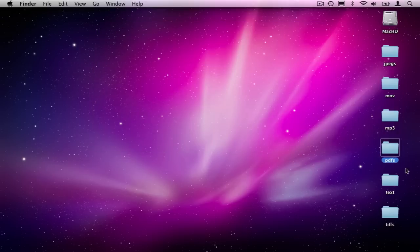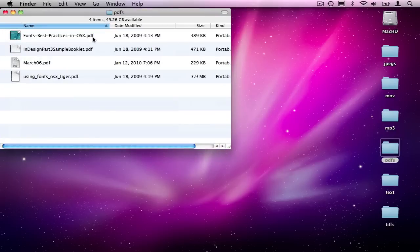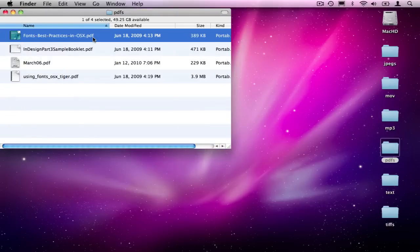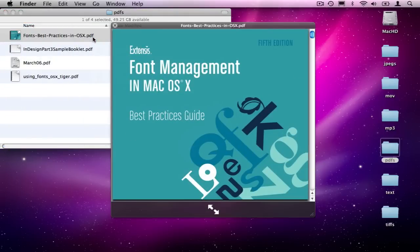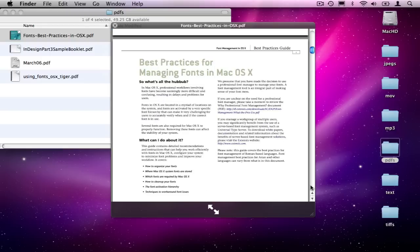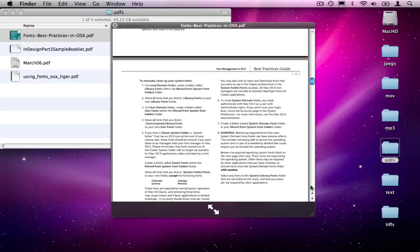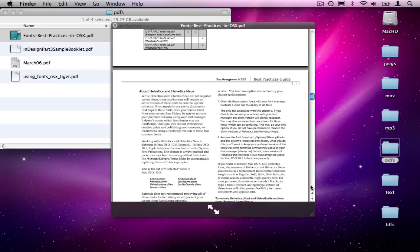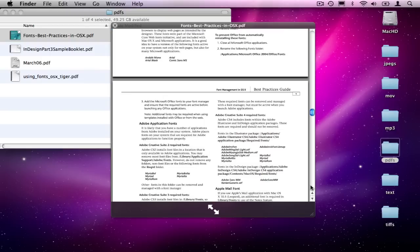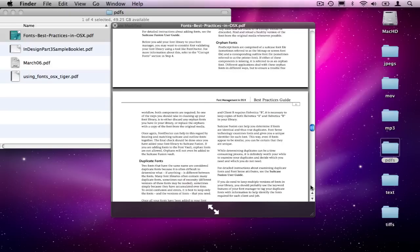So let's open the PDF folder now. Select it. Space bar. And now I'm looking inside a PDF document. And I can single page through the document and locate a passage of text or a graphic that I might be interested in, just the same as if I opened it up with a PDF viewer.